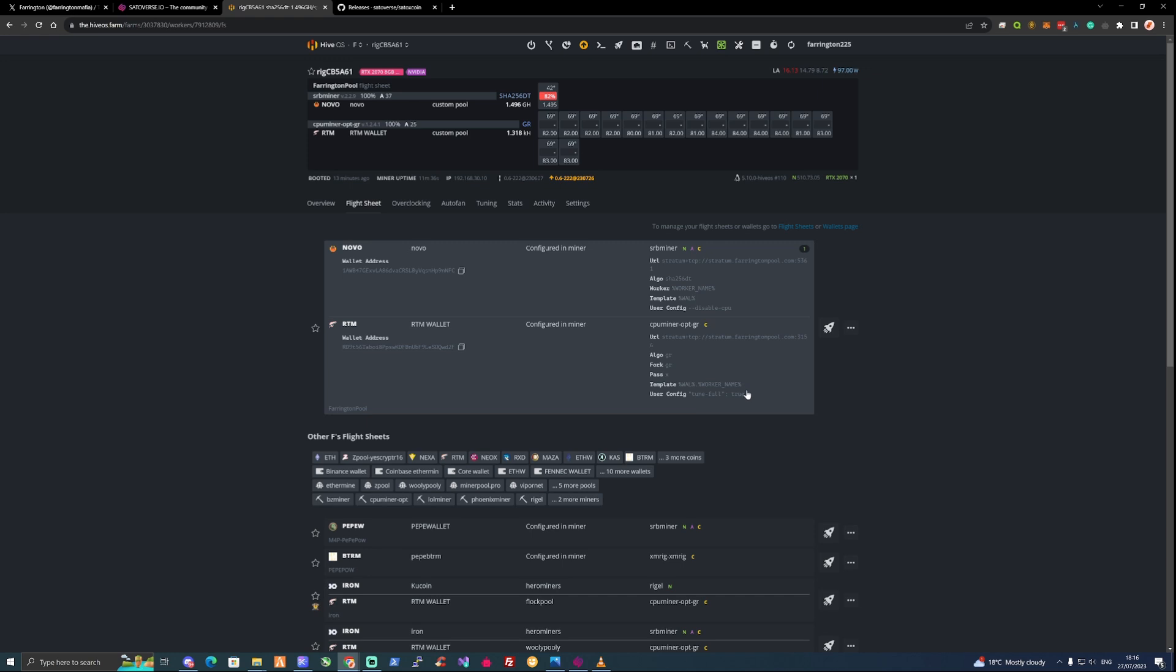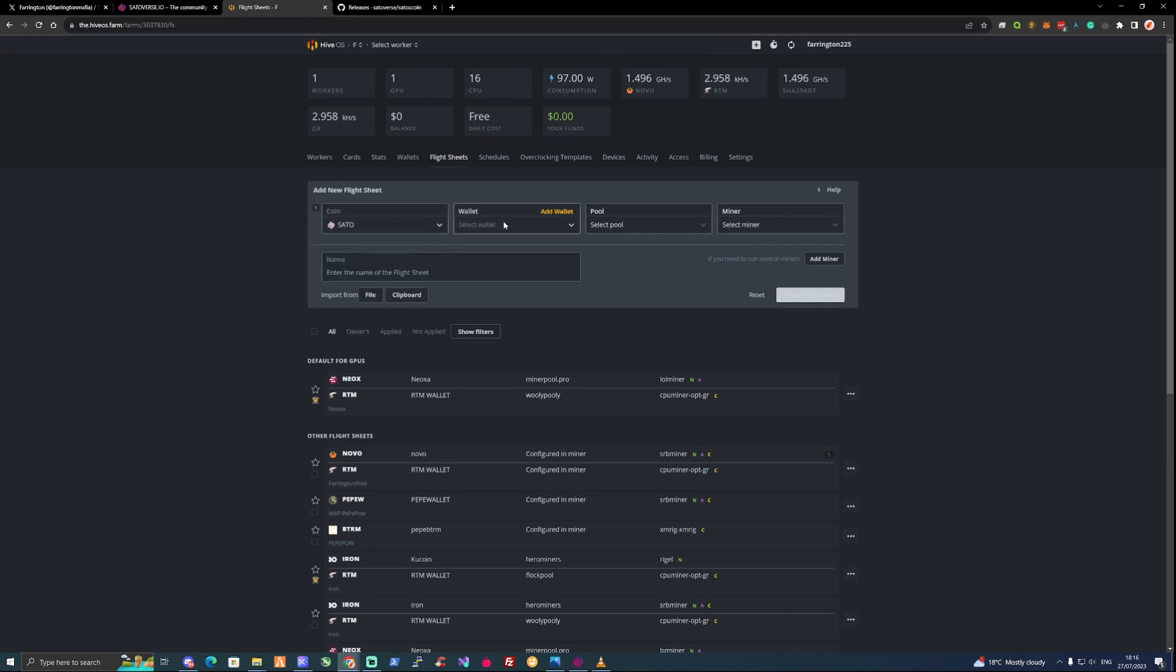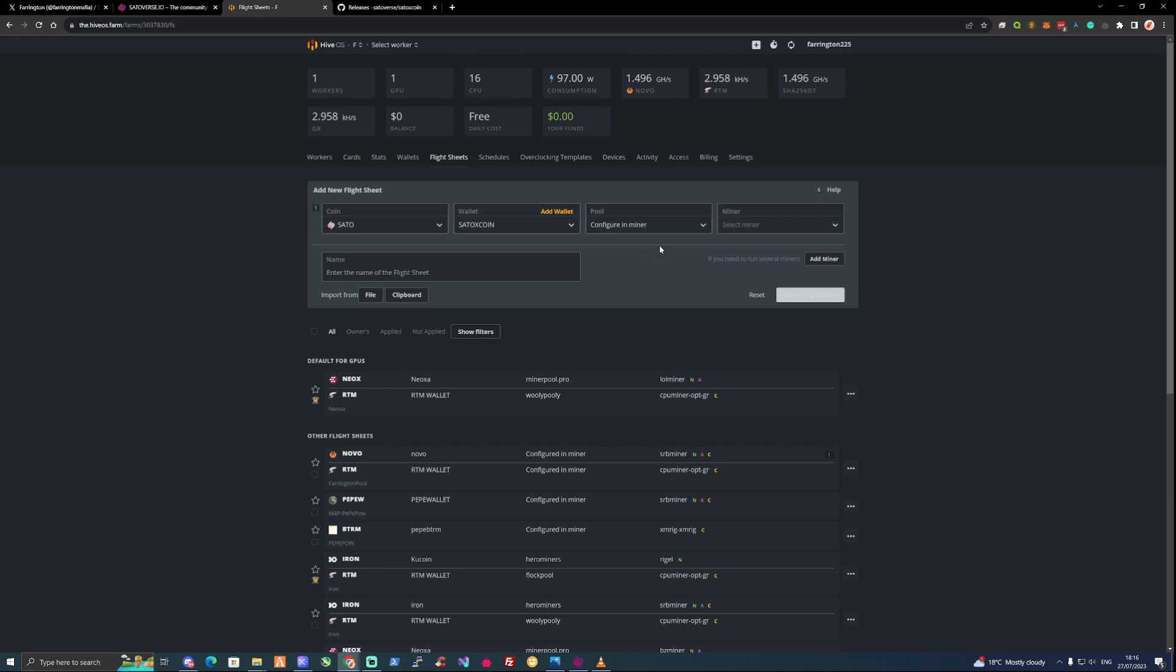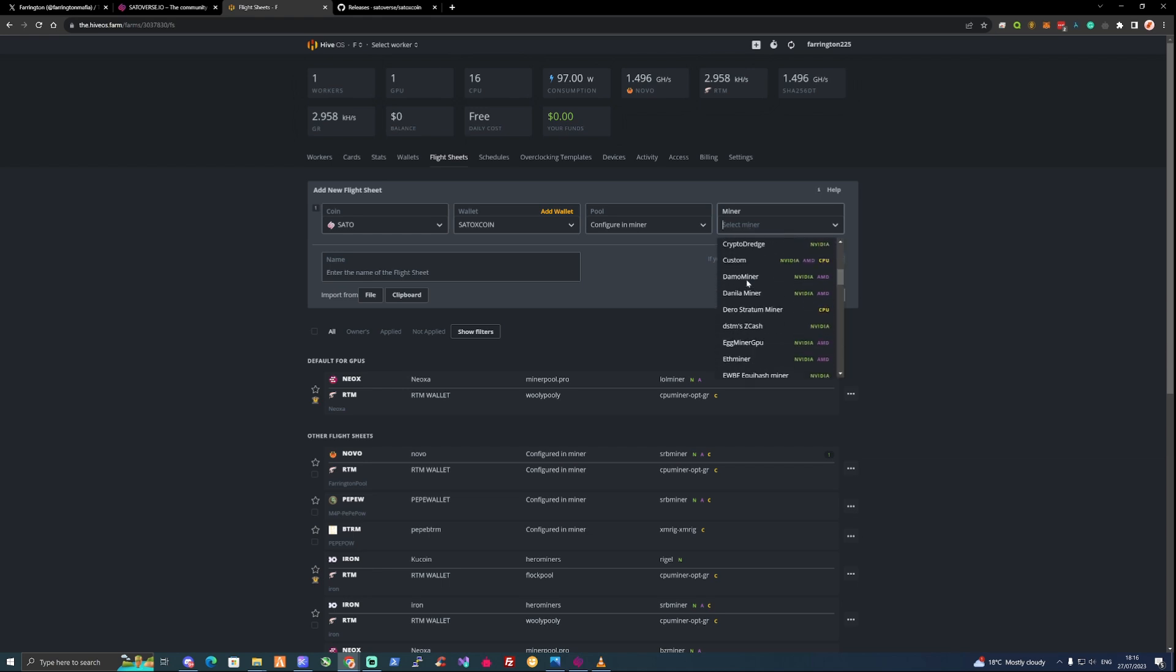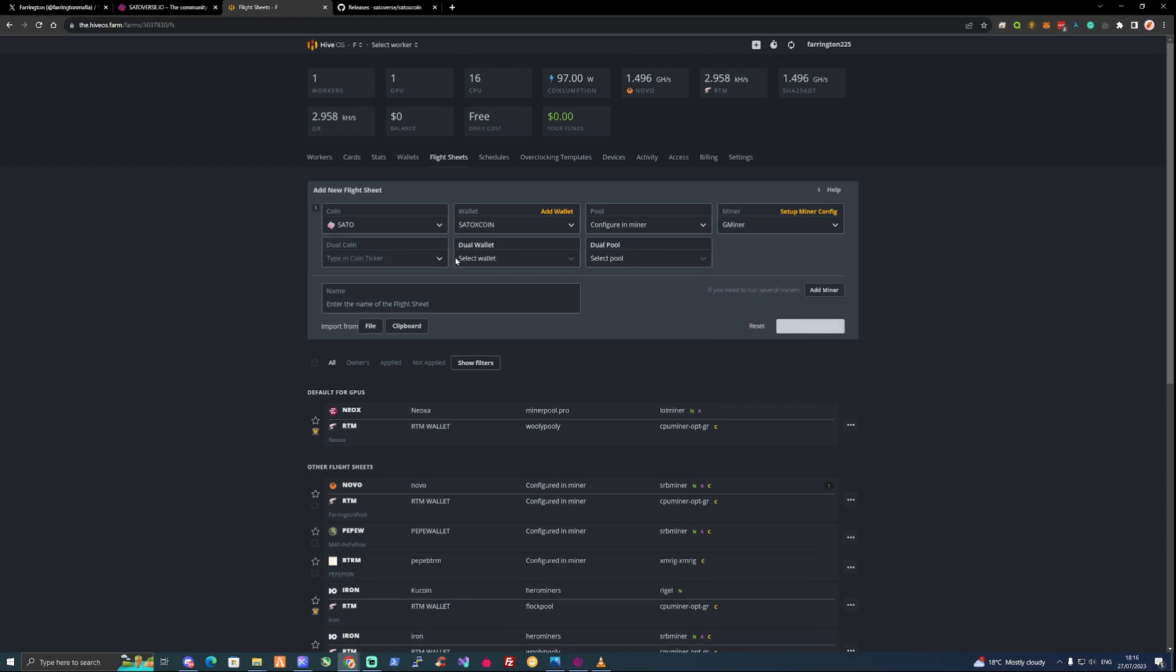Let's take ourselves over to flight sheets and let's go to coin ticker S-A-T-O. We can add in the Satox coin wallet just there. We can configure the pool and the miner. For the miner of choice we're going to be using Gminer.